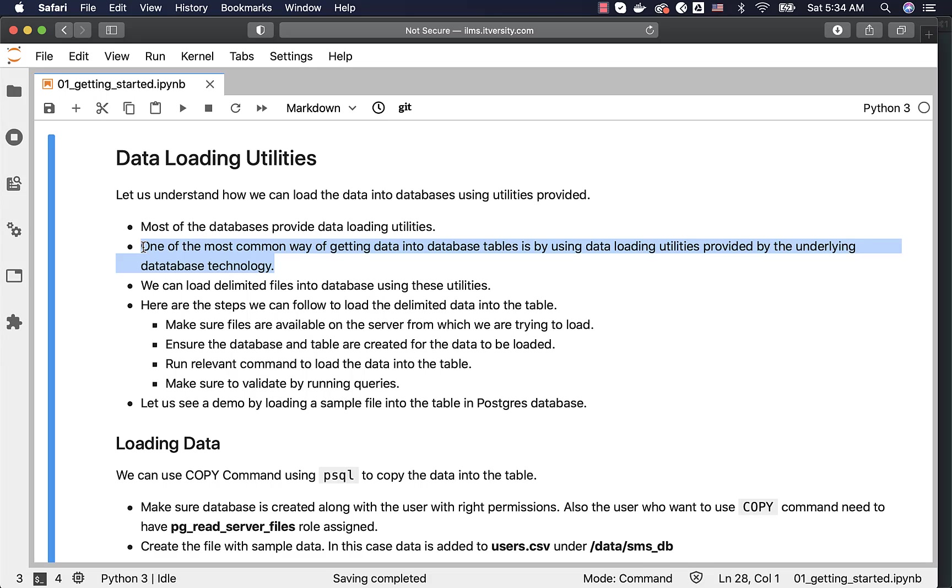For example, if I want to migrate data from MySQL to Postgres, I can extract the data in MySQL tables into some delimited files, copy those files into Postgres and use some Postgres specific data loader to load the data into the table. Let us see some examples here so that you understand what I am talking about.